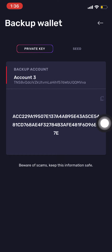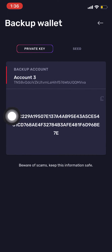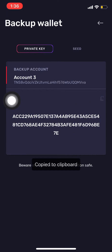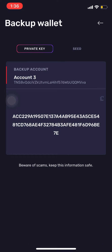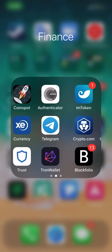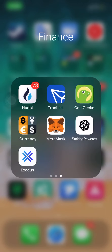Now you want to copy your private key — there's a little button there, you can click that. Then after you get your private key, go into your TronLink.